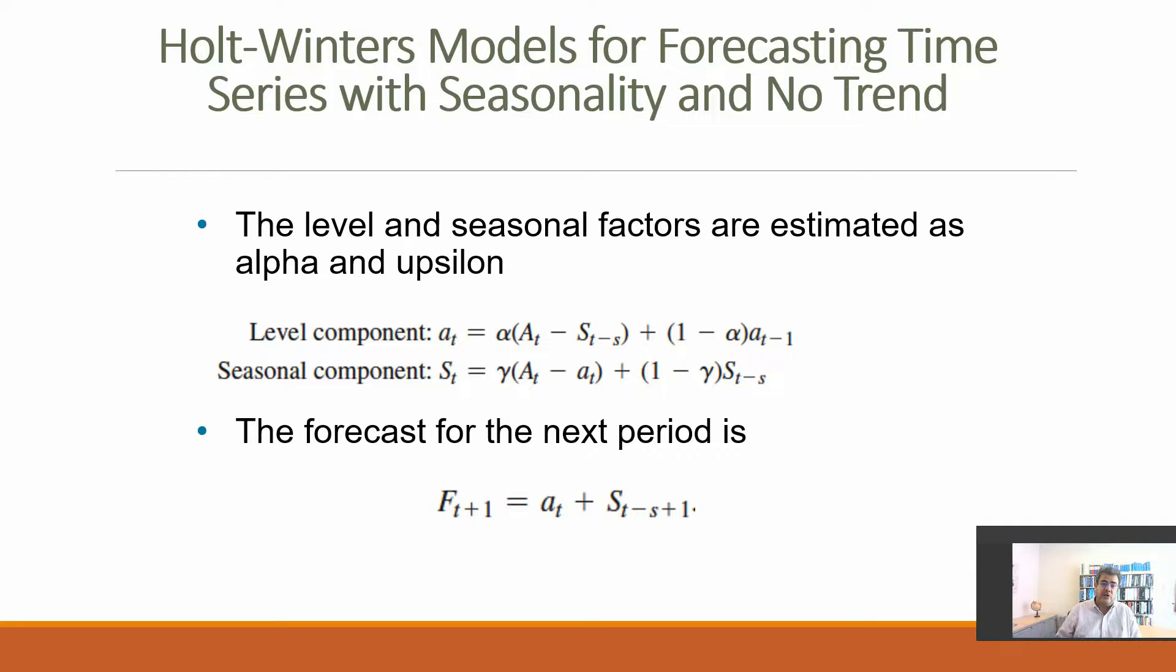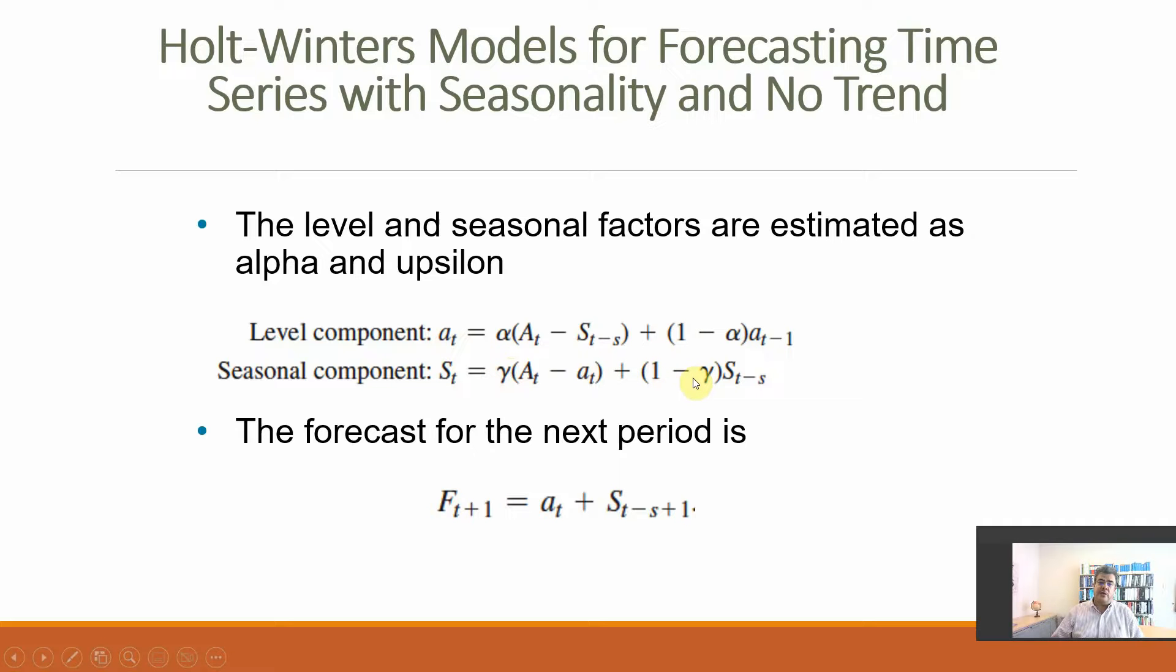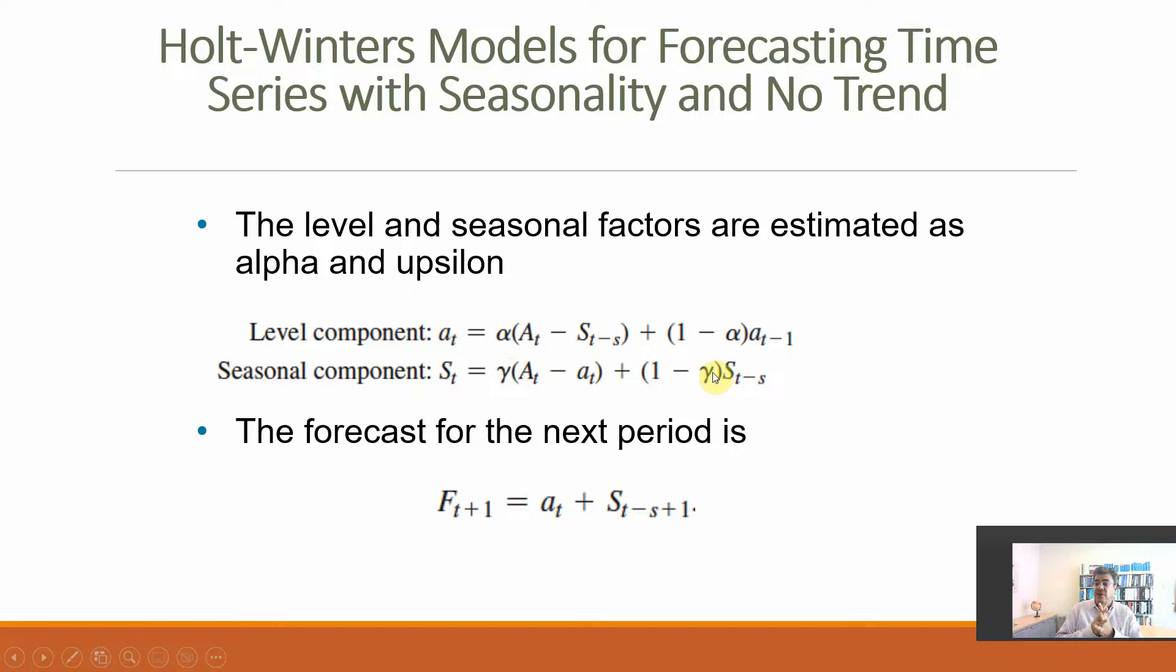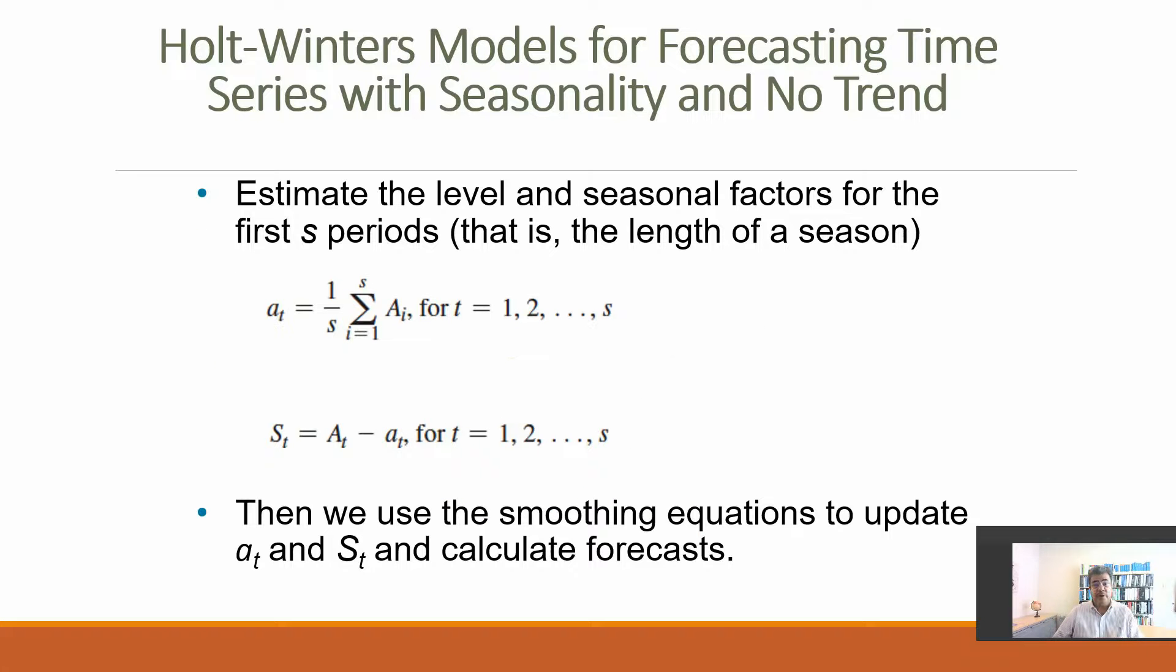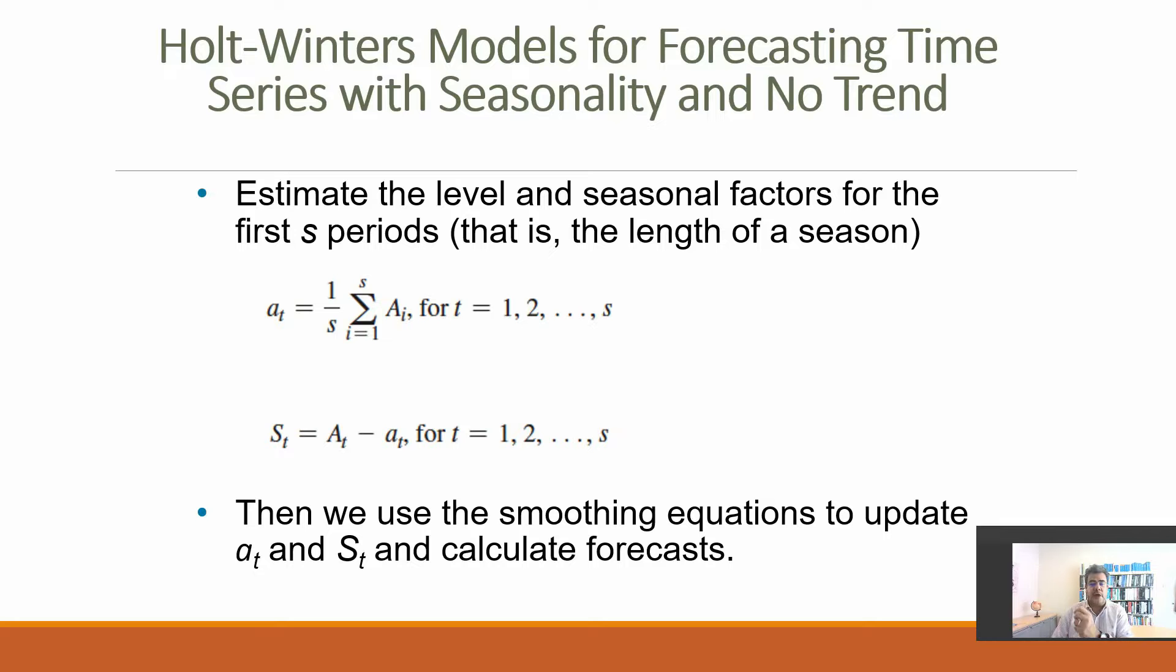The seasonal component: epsilon times actual number minus a_t. So we need first to calculate a_t, then S, plus one minus epsilon times S_t minus S. The same S_t minus S here. Then the forecast, we combine both. It looks like a double exponential smoothing. For the first period, the a_t is a simple average of the first year. Then the S_t is the actual number minus a_t, and we update it to calculate our forecast.